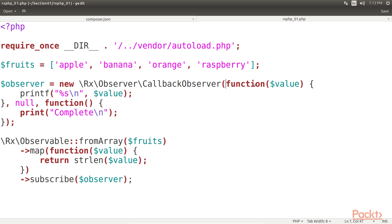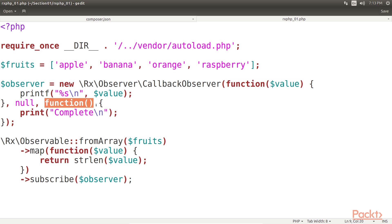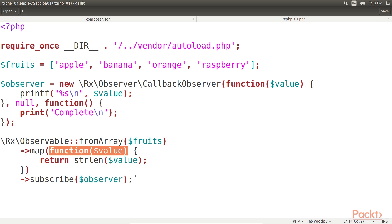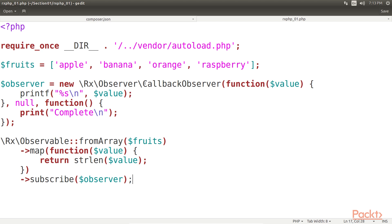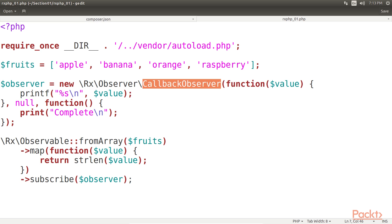We first created an observer called callback observer to be precise, which takes three functions as arguments. This is the first function. This is the second function. And this one is the third function. These are called on the next item in the stream, on error, and when the input stream is complete and won't admit any more items. The advantage of the callback observer class is that we don't need to write a custom observer class every time we want to handle incoming items in some special and not very reusable way. With callback observer, we can just write the callables for signals we want to handle.